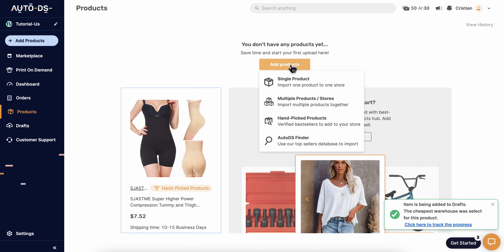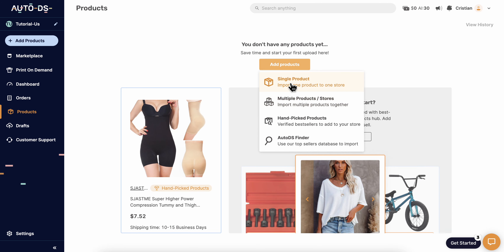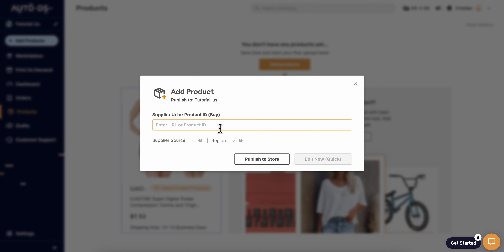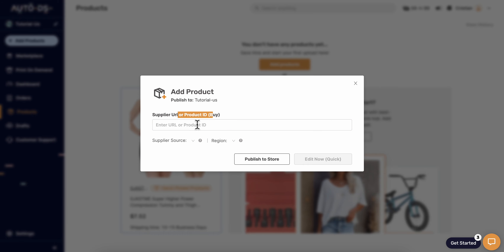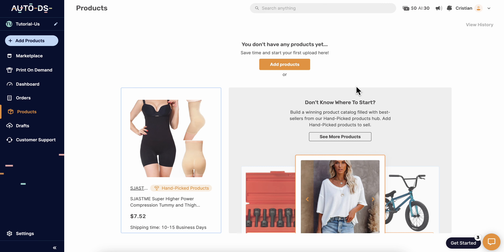Click on add products and you can add a single product. Enter the URL link of the product — if you're selling from AliExpress, paste the link here and click publish to store.